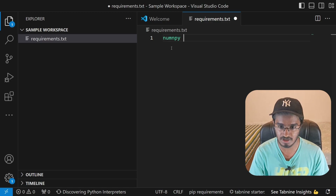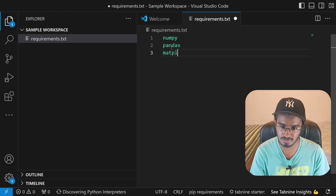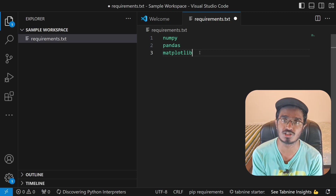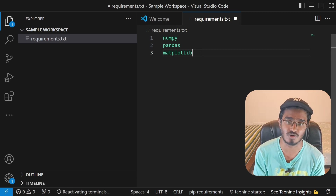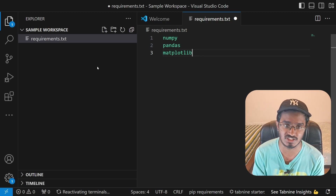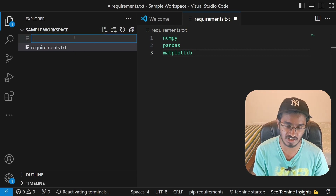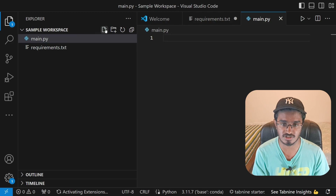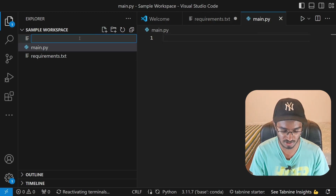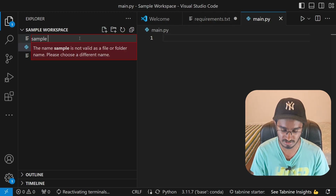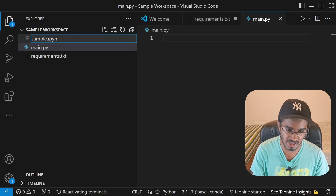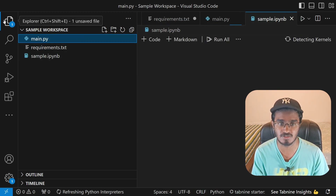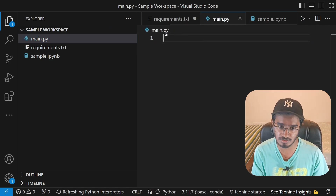I'm going to type in numpy, pandas, and matplotlib — let's say I want to install all three modules onto my virtual environment, which we haven't created yet. I'll also create a new file called 'main.py', and then a Jupyter notebook called 'sample.ipynb'. This creates a Jupyter notebook which contains all the cells and markdown.